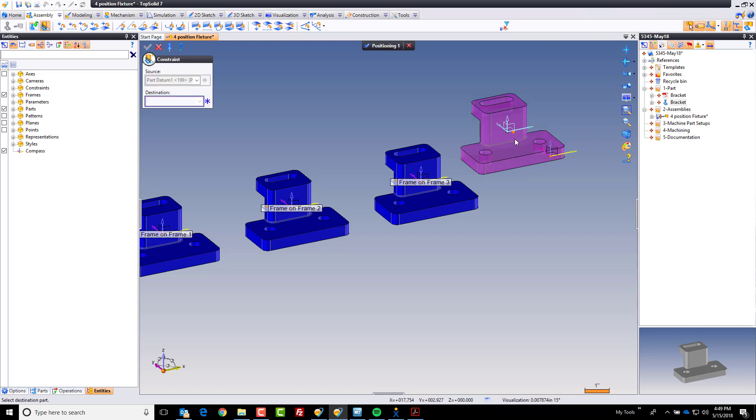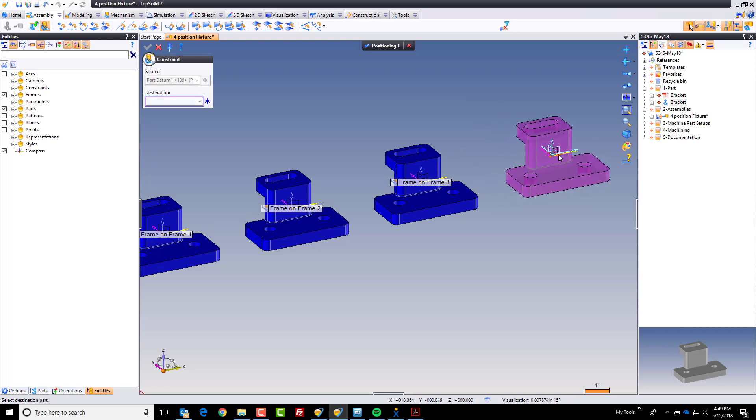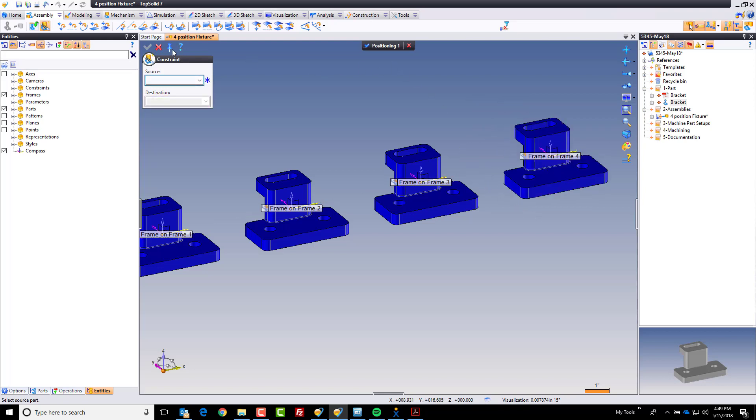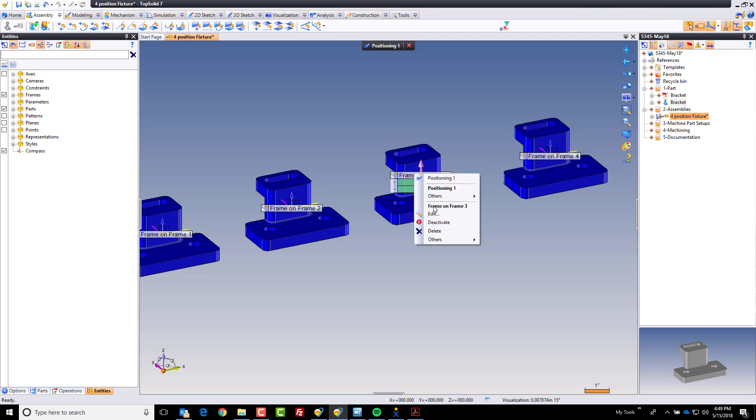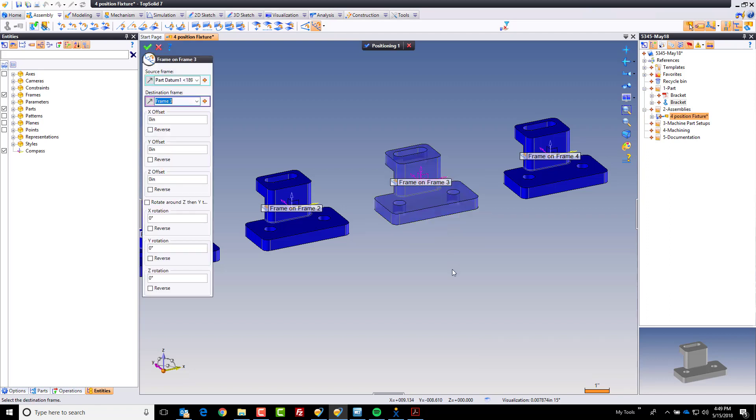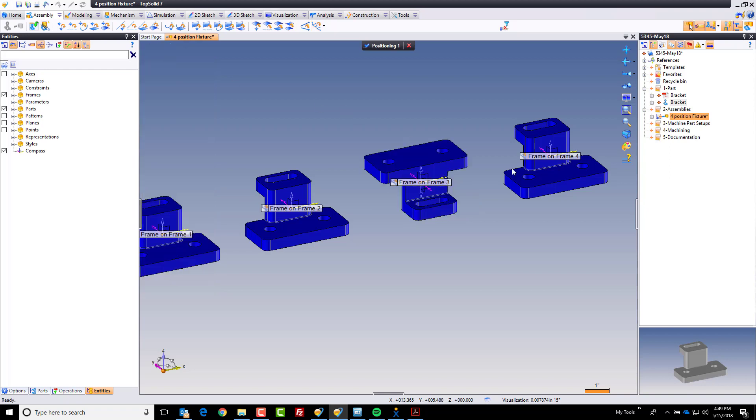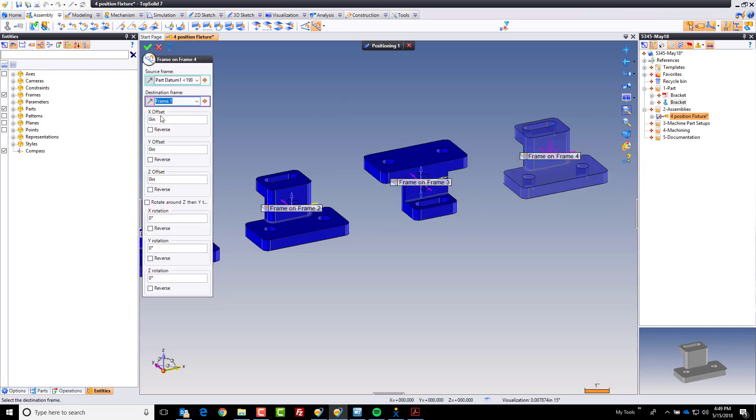Now some of you may be asking why I didn't just repeat the part. Well that's going to become obvious here really fast. I'm going to edit my frame on frame and about the x-axis I'm going to rotate it 180 degrees. Because I actually for these last two setups want this part flipped over 180 degrees.